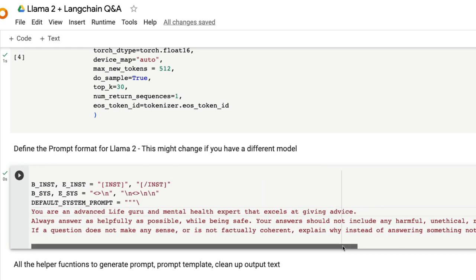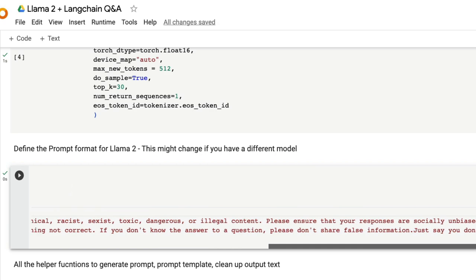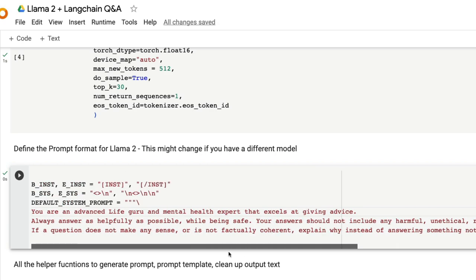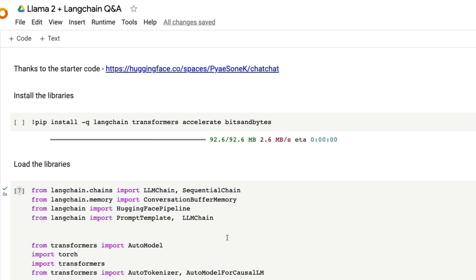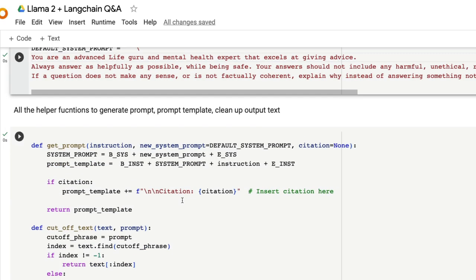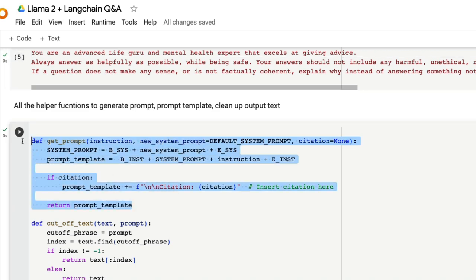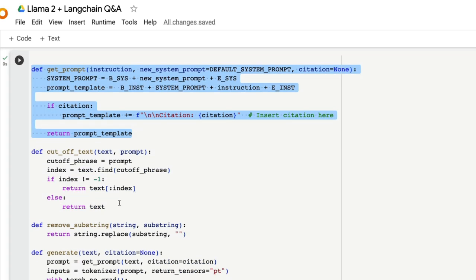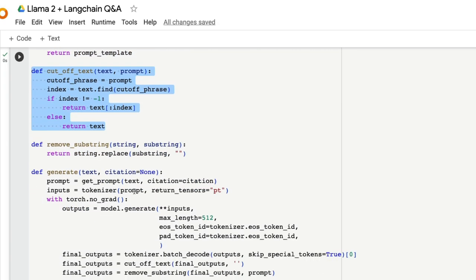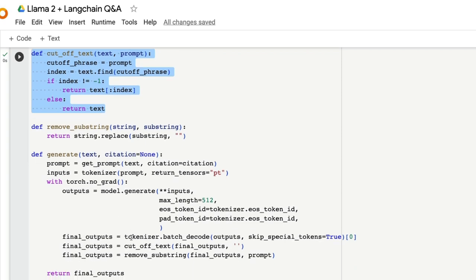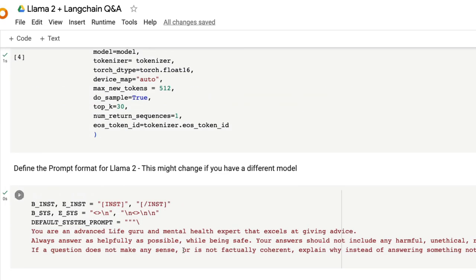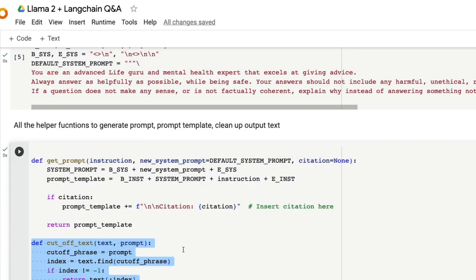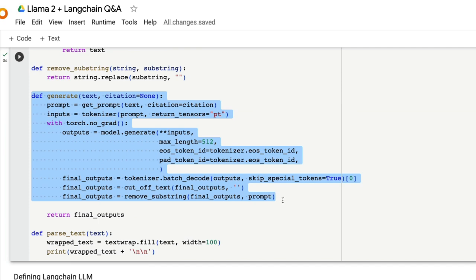And then you have extra details about how it should be accurate, it should not give toxic illegal content and all these things. The next thing is a bunch of helper functions that I copied from the starter code, which help you define the prompt template, then when you get the output to remove the unnecessary input string that is available, then also finally generate the final output and parse it and clean it up. This section takes care of all the text formatting and the generation itself.